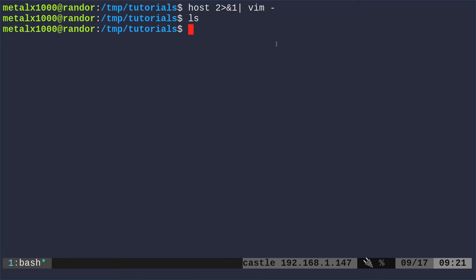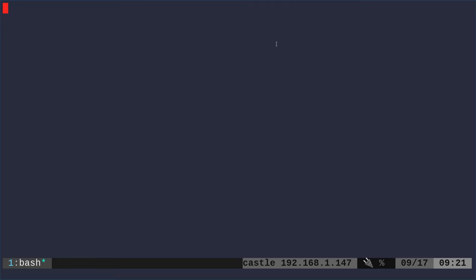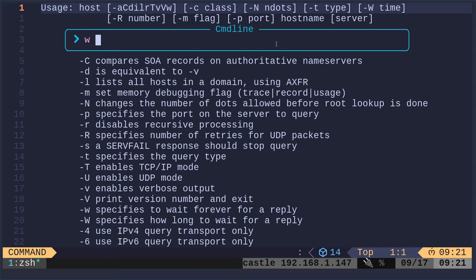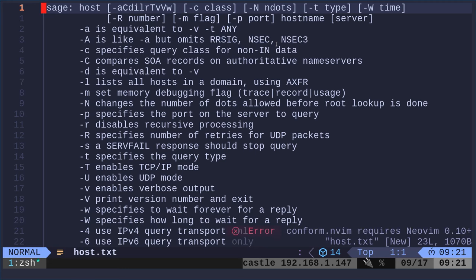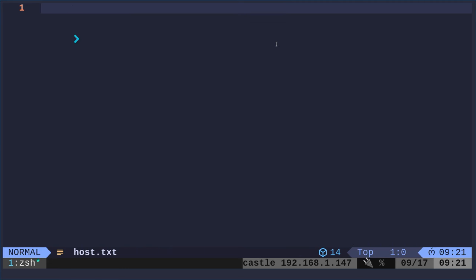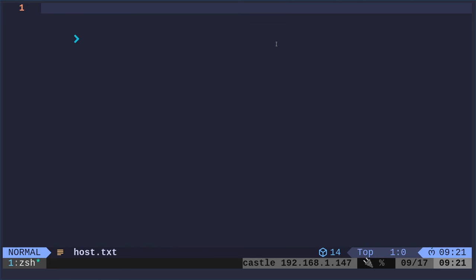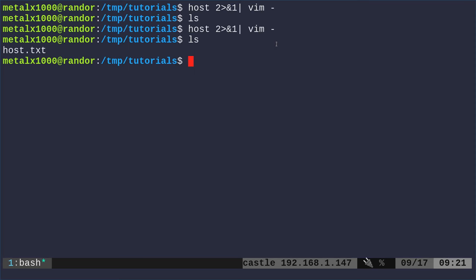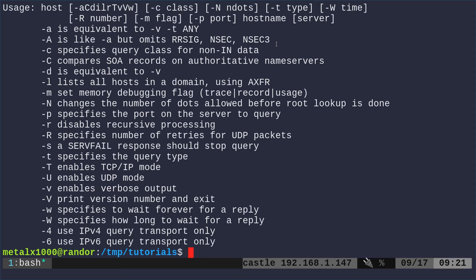I have no files in this directory still. So again, if I wanted to run this, I can then colon W and say host.txt. And then if I exit out now, I have a file called host.txt that I can cat out.